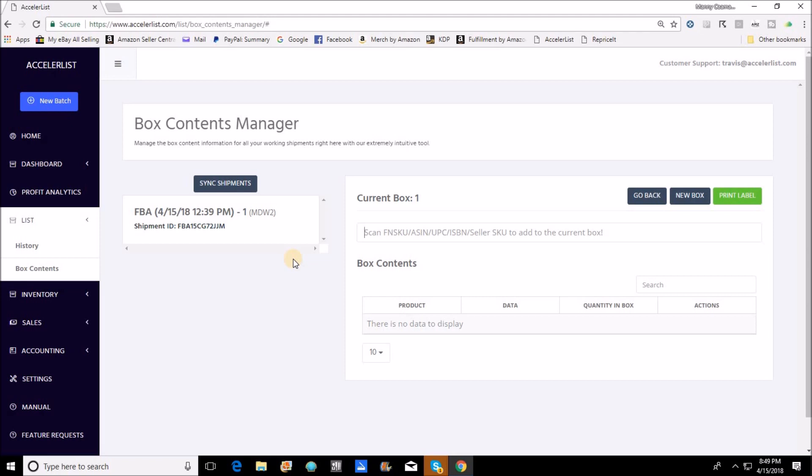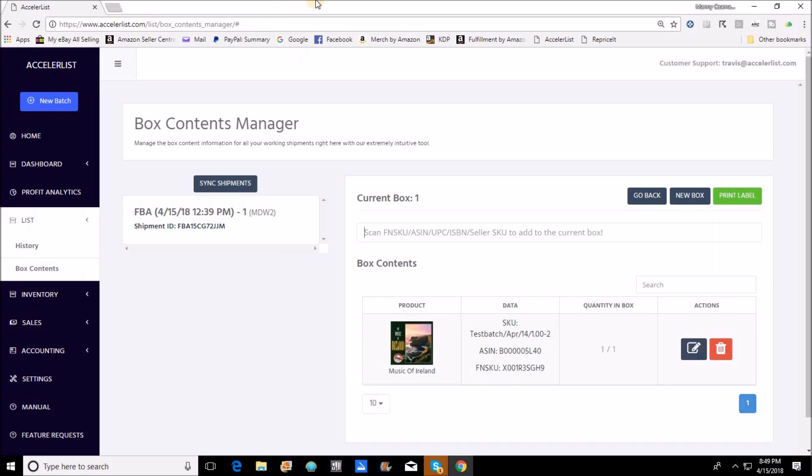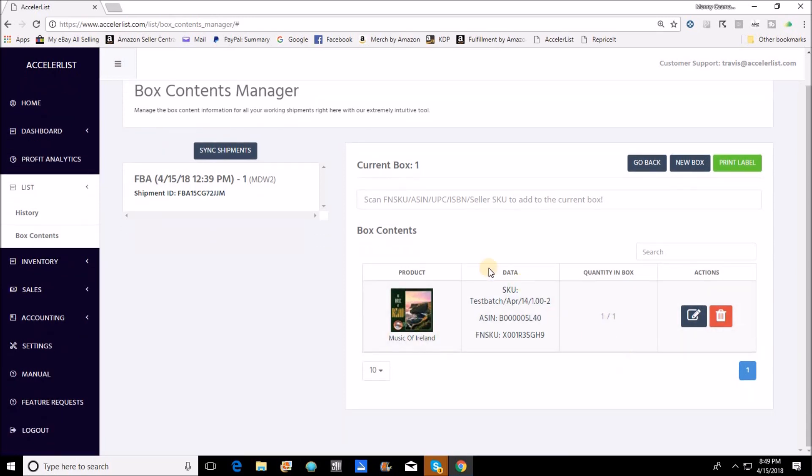You would have to click add a box and box number one would come up. Go in here and you would hit work on box and everything that you were to scan in would actually be getting saved into box number one of this shipment.